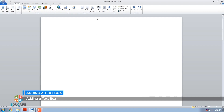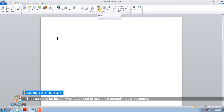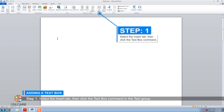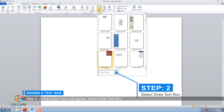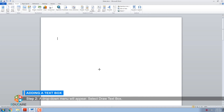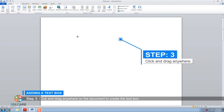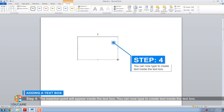Adding a Text Box. Text boxes can be useful for drawing attention to specific text and helpful when you need to move text around in your document. Step 1: Select the Insert tab, then click the Text Box command in the Text group. Step 2: A drop-down menu will appear — select Draw Text Box. Step 3: Click and drag anywhere on the document to create the text box. Step 4: The insertion point will appear inside the text box, and you can now type to create text inside it.